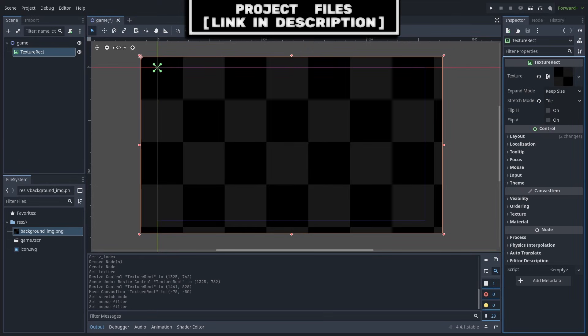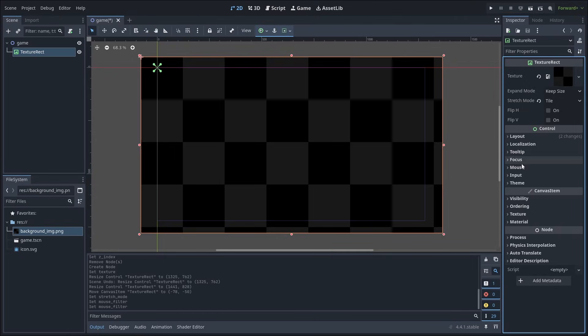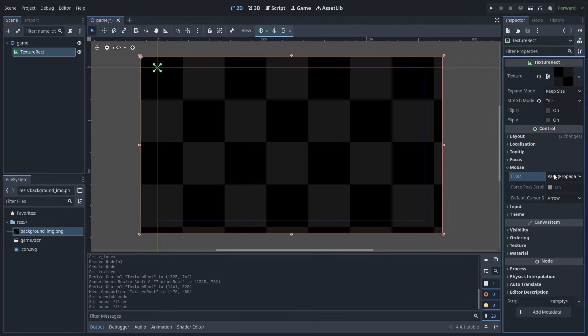Also keep in mind that both the ColorRect and TextureRect methods may block mouse input. To fix this, go to mouse and change the filter to ignore.